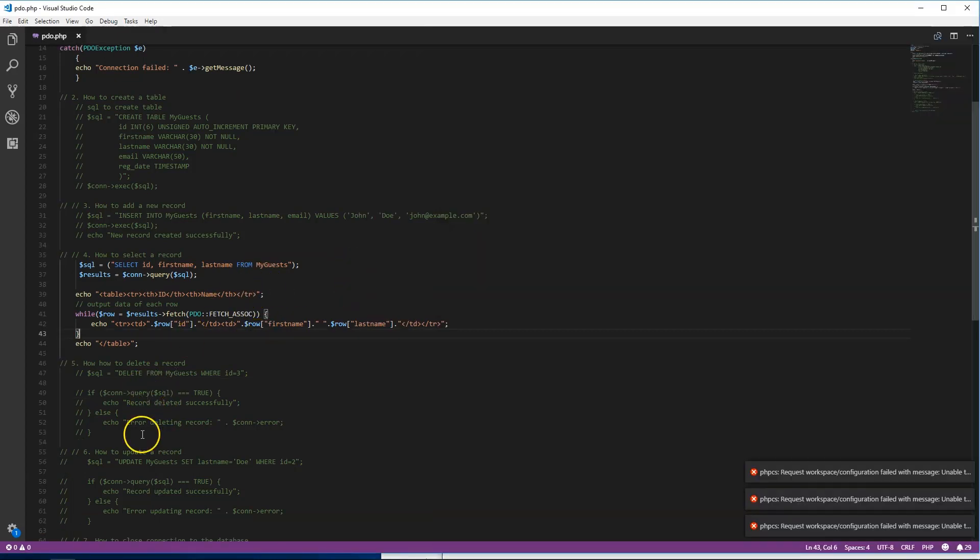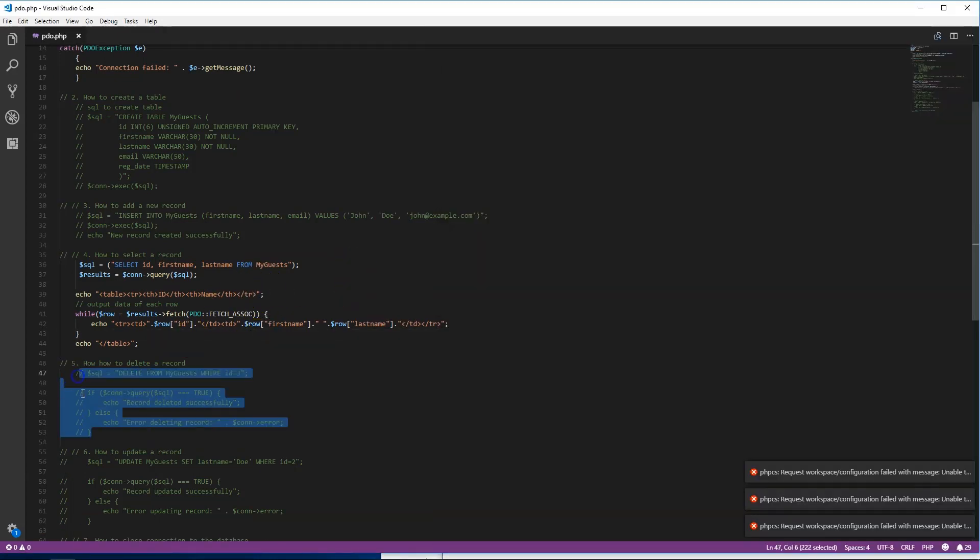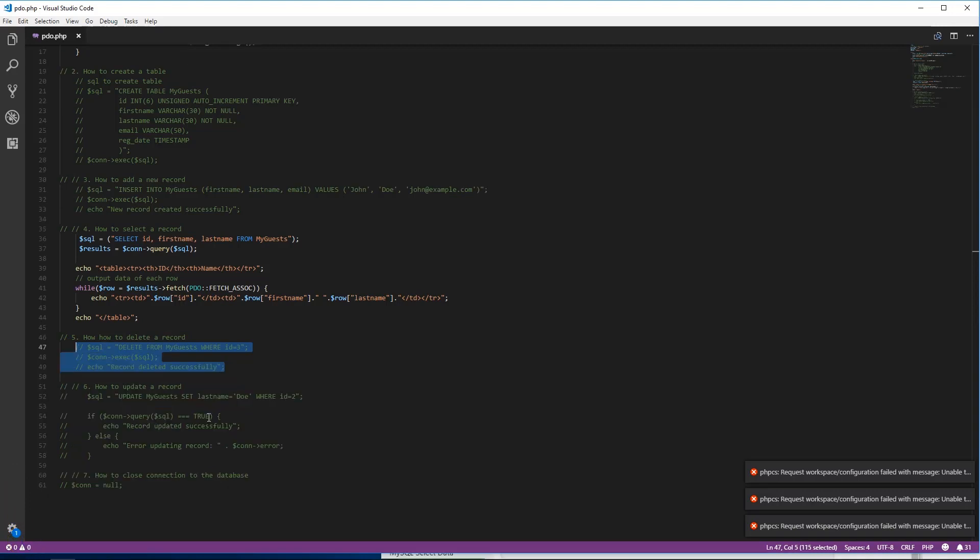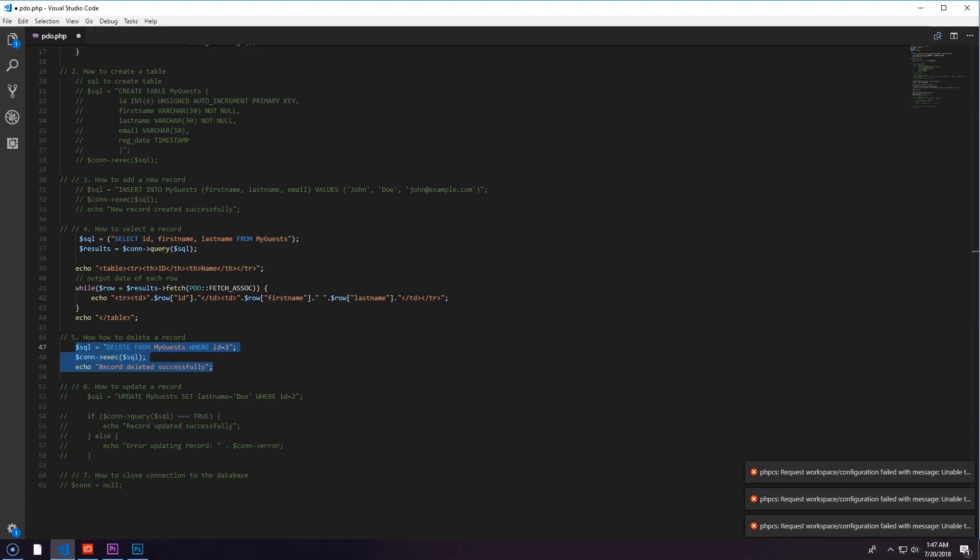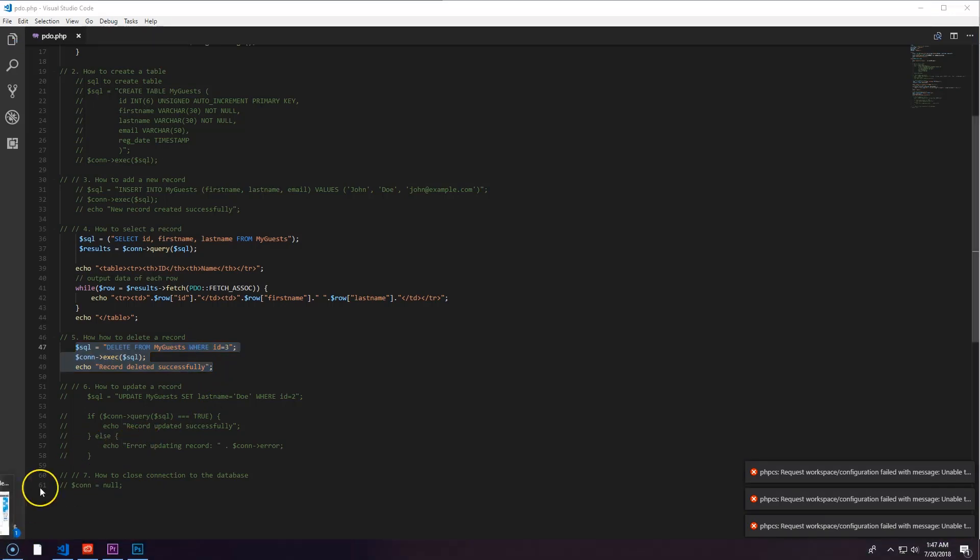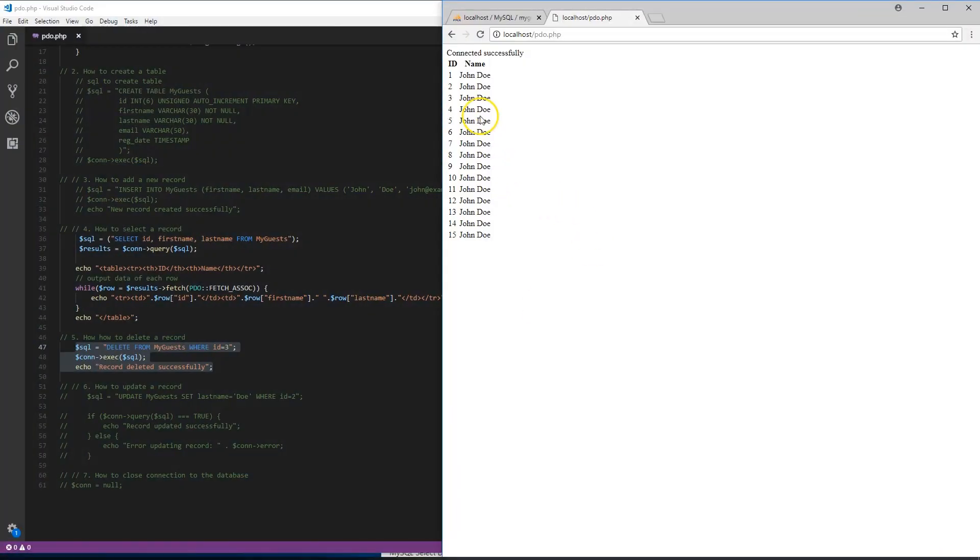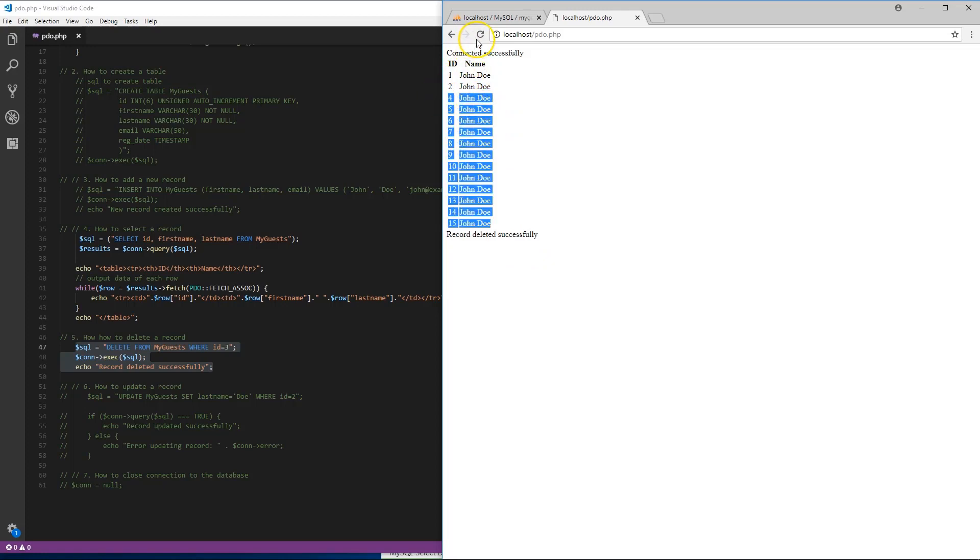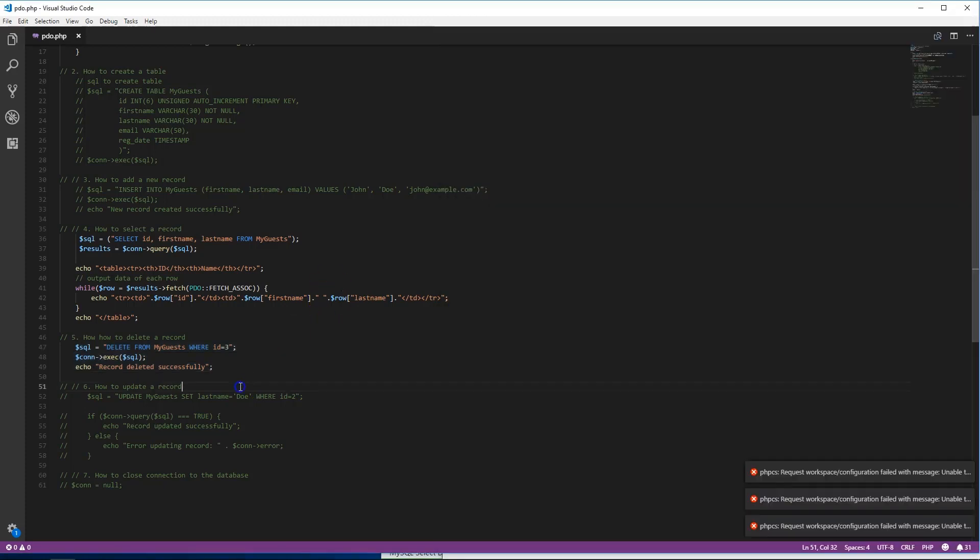The next thing we can do is how to delete records. We're gonna uncomment this, save it first, come back to this page, and we're gonna watch ID three disappear. See, we have the record, and as you update the page, record three is no more. And if we update it much, ID one won't be there.